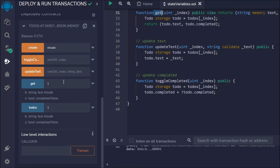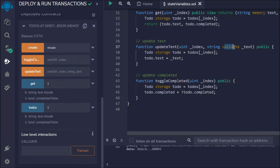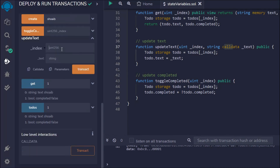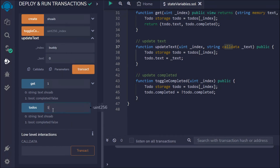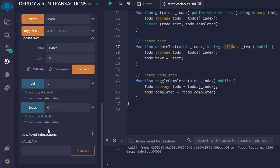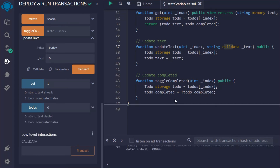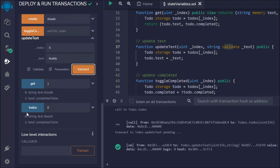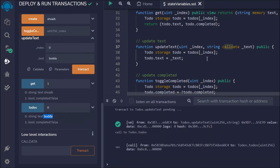Now let's update the todo. We have the get function returning data. To update, we use 'updateText' — I'll expand it and pass 'buddy' for the text and index zero. Click on the transaction — it's successful. Now if I call todos at index zero, I get 'buddy'. So the update function is working correctly.